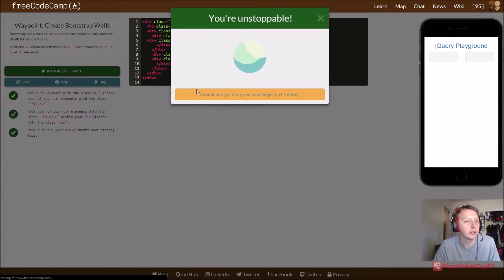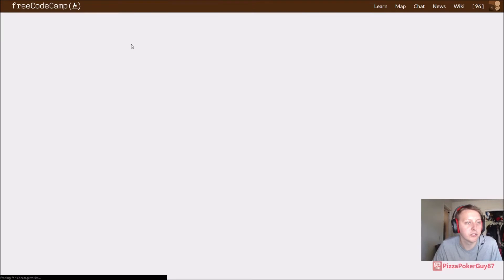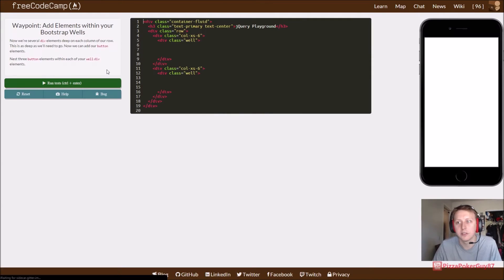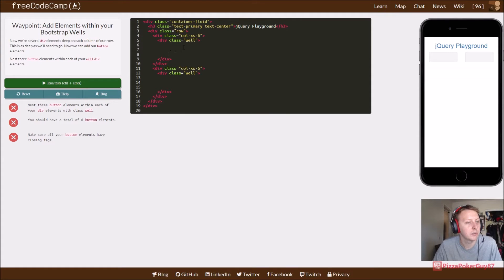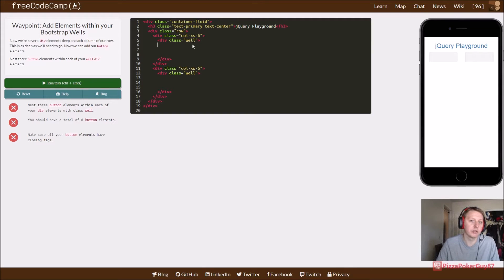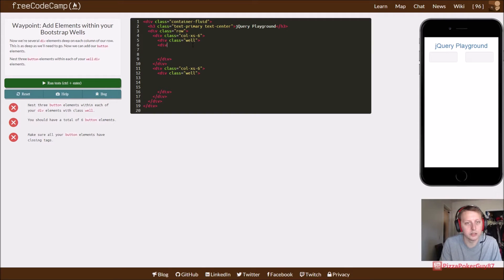So bootstrap well, it's a visual sense of the depth of your columns, is what it said there. So you know, nest three button elements within each of your divs.